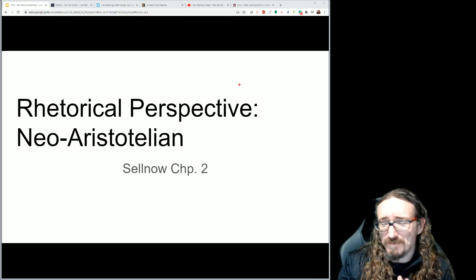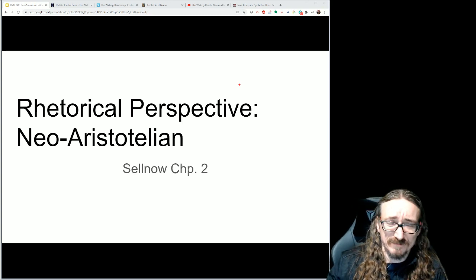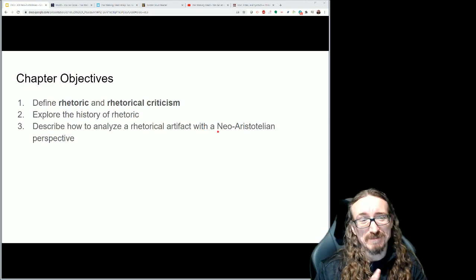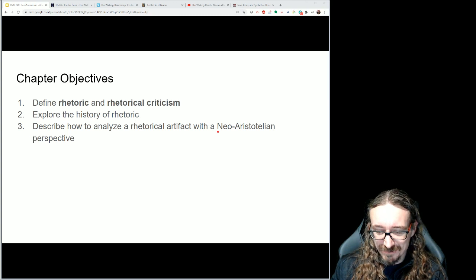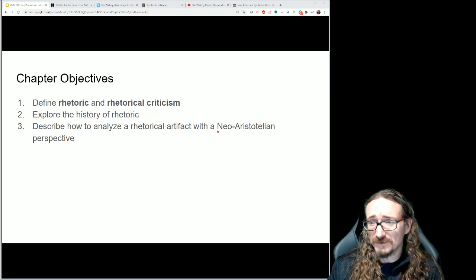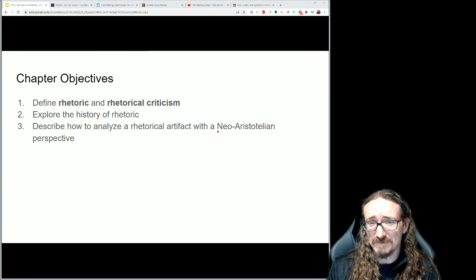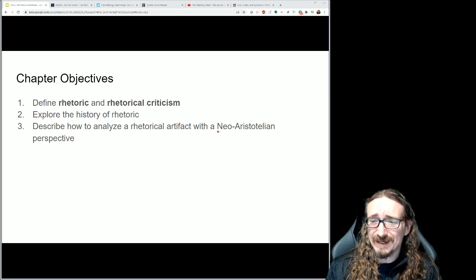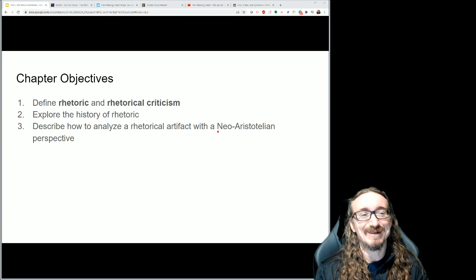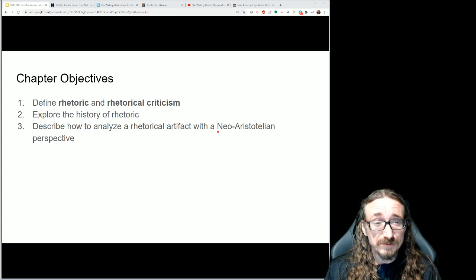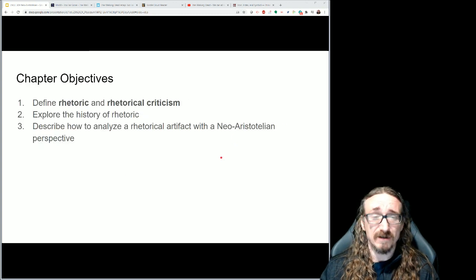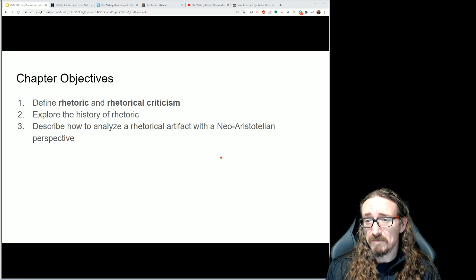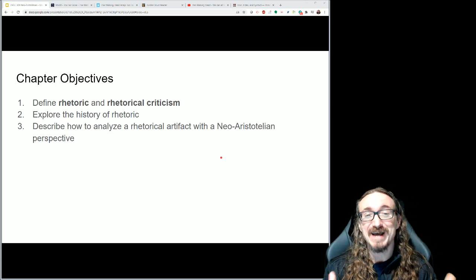Let's get into chapter two: rhetorical perspective number one — the neo-Aristotelian perspective. This is probably my favorite of the perspectives. It's certainly the most historical and oldest one, and I found it incredibly useful — not just for popular culture but pretty much any context, whether you're watching a television commercial, looking at an advertisement, or listening to a political speech. You can use these ancient works of Aristotle and the later Roman rhetoricians to really break those things down and analyze how they work this magic of persuasion.